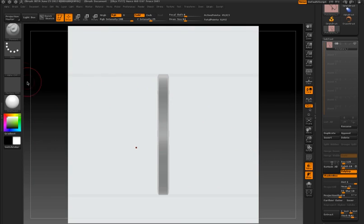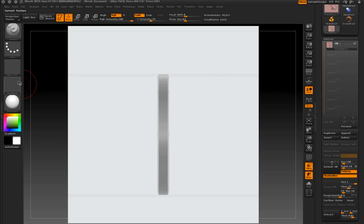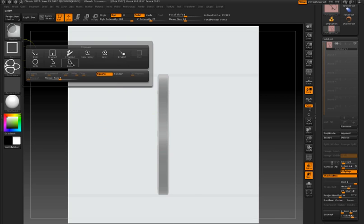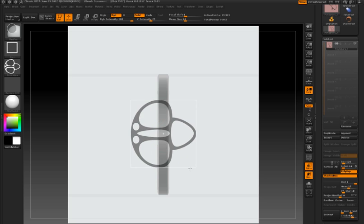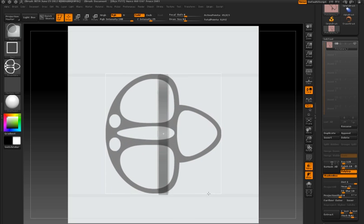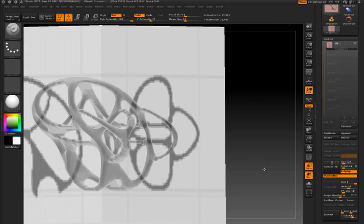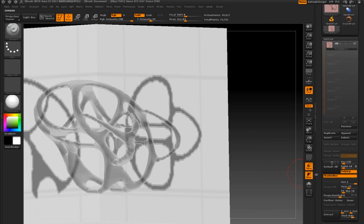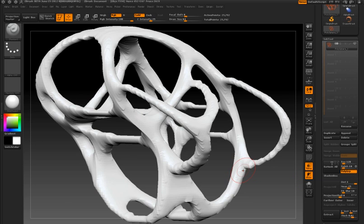Now I can switch over to a side view and choose another custom alpha. In the stroke type library, I'm turning on the square and center options so that when I use the rectangular stroke type, the alpha is perfectly square. It comes from the center of where I drag with my brush. So the result is the combination of the two shapes from the front view and the side view.